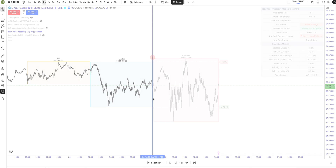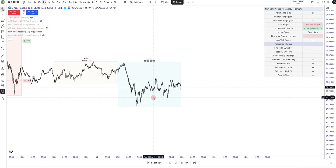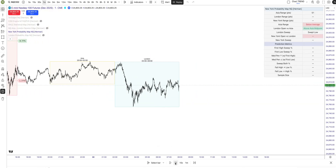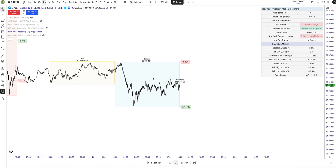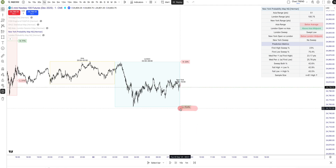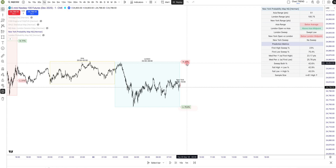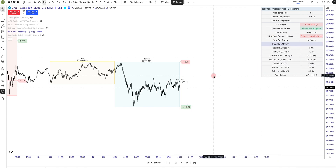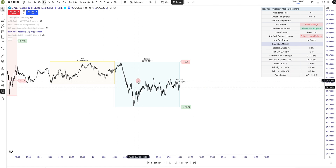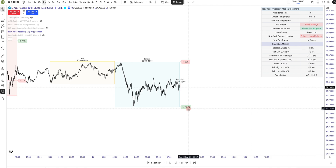Once we are starting the New York session, the indicator will automatically point out the probabilities to take the low first or to take the high first. The historical data is built into the indicator for the last 10 years. Today's scenario occurred 61 times in the last 10 years, and in those 61 times we swept the low first.